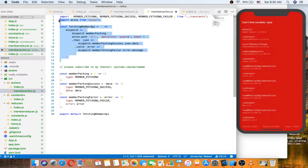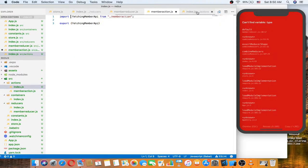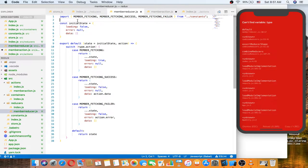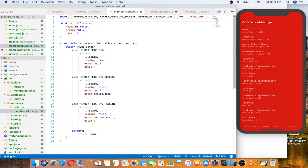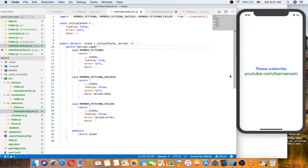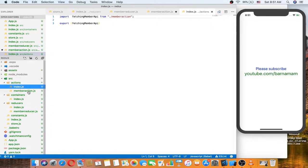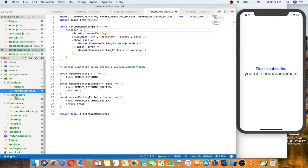We have done the fetchMember API, and as you can see here there is a 'can't find variable type' error. We need to export it from here and use it in the reducer — we need it in the user member reducer. As you can see, the problem is actually action dot type.